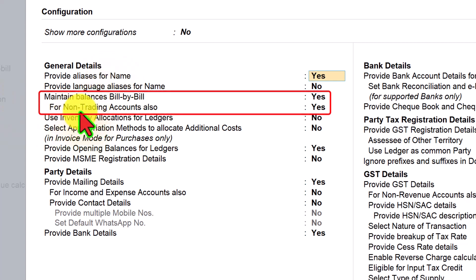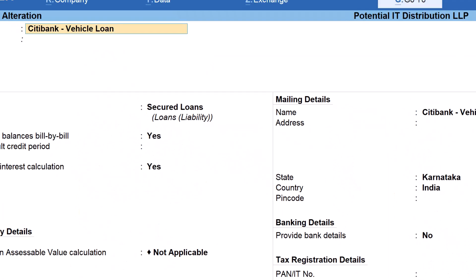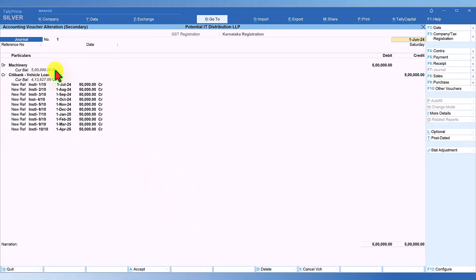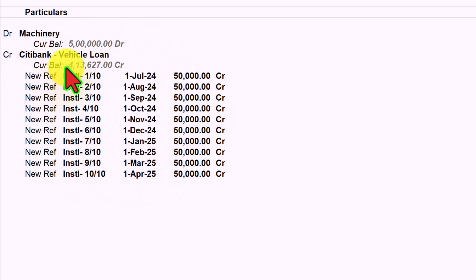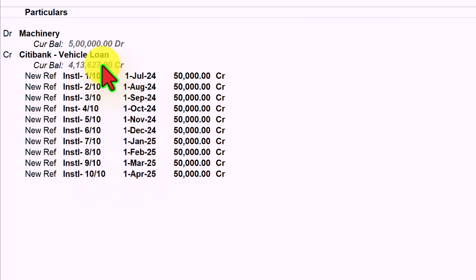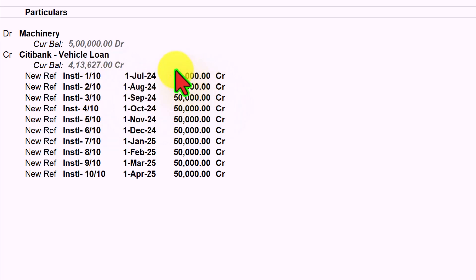Now when we are receiving the loan and accounting it in the books, I'll show you how using bill-wise detail we can break it up into monthly installment payments. The company received a loan of five lakh rupees towards machinery purchase from Citibank. Since we have enabled bill-wise detail, you can break up the repayment schedule with the monthly repayment amount for the entire loan amount.